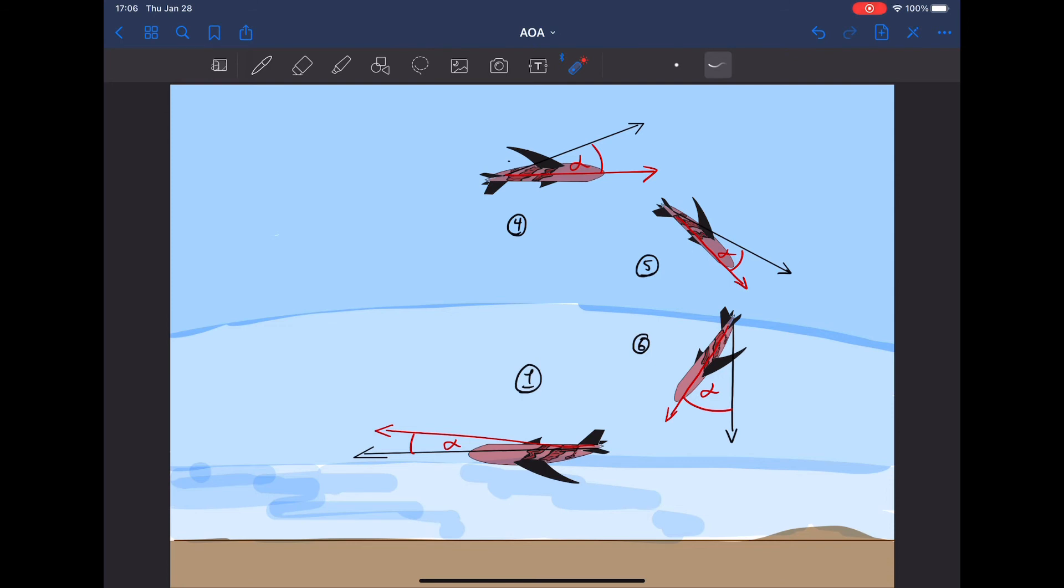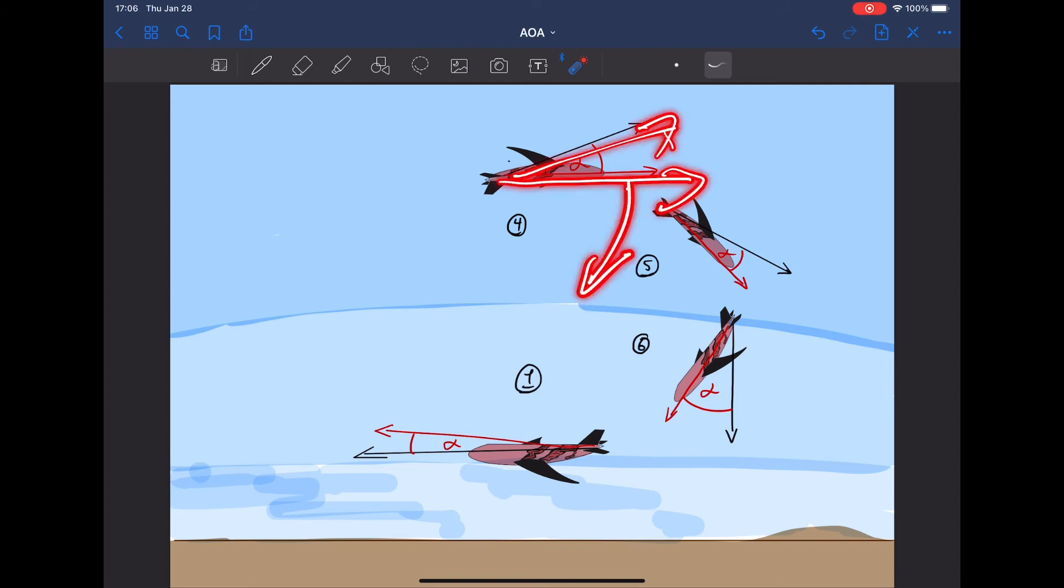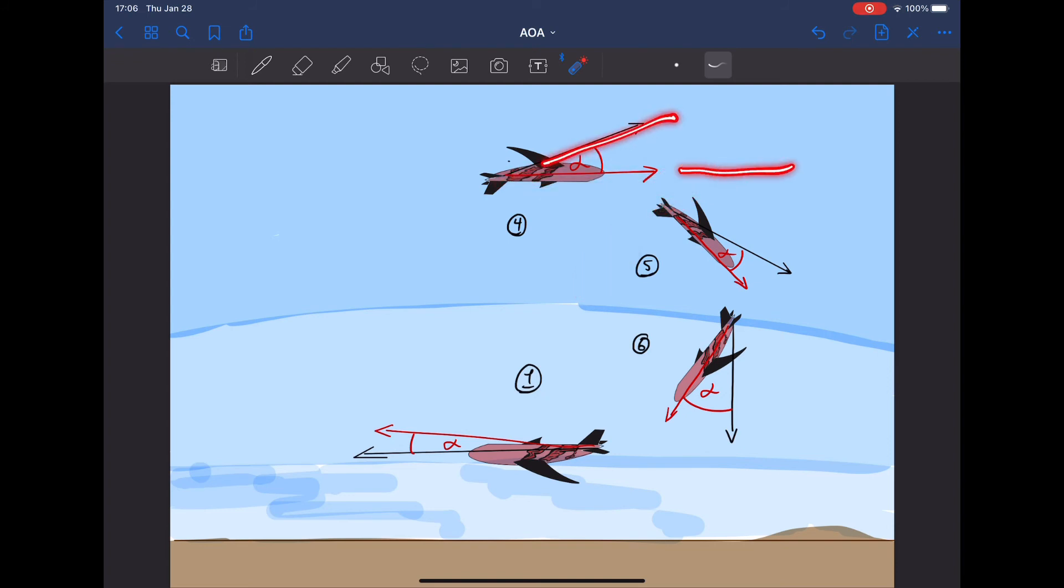There is a limit to your angle of attack. We call that the critical angle of attack or the stalling angle of attack. If you pull any further beyond that, the wings stop working.